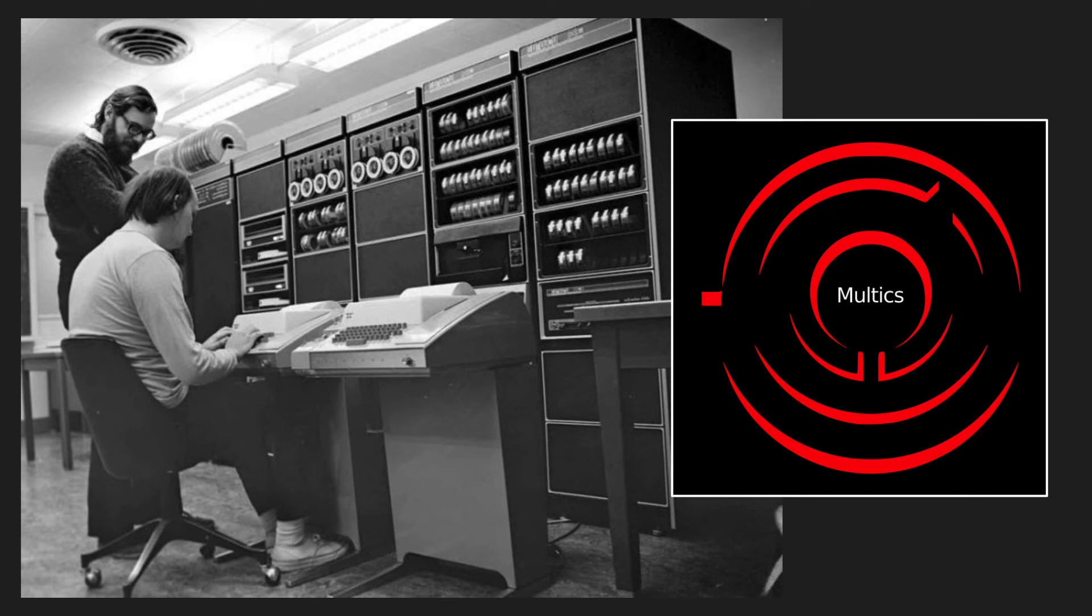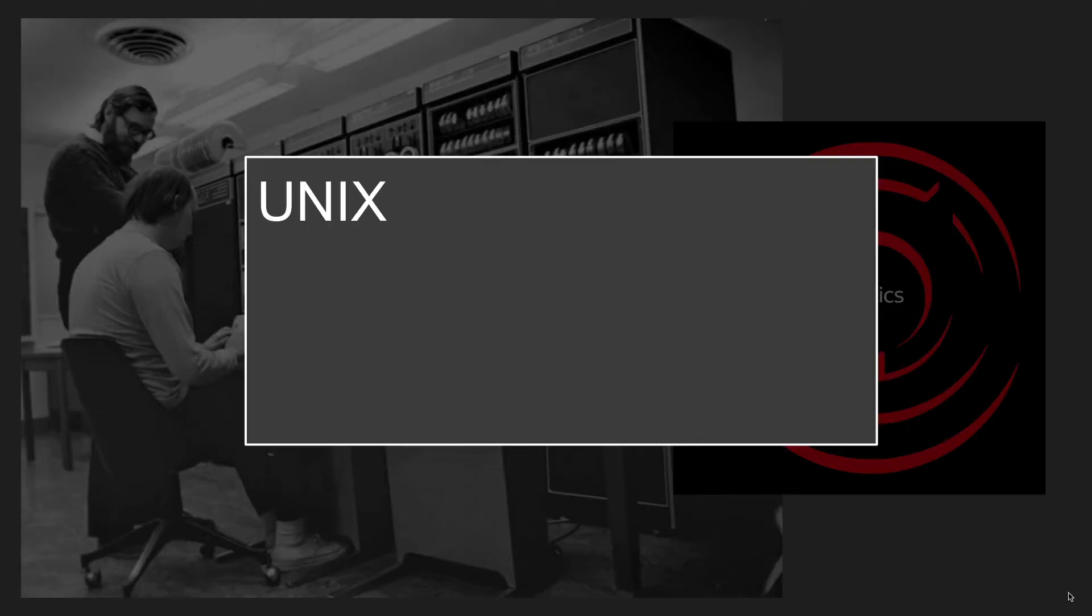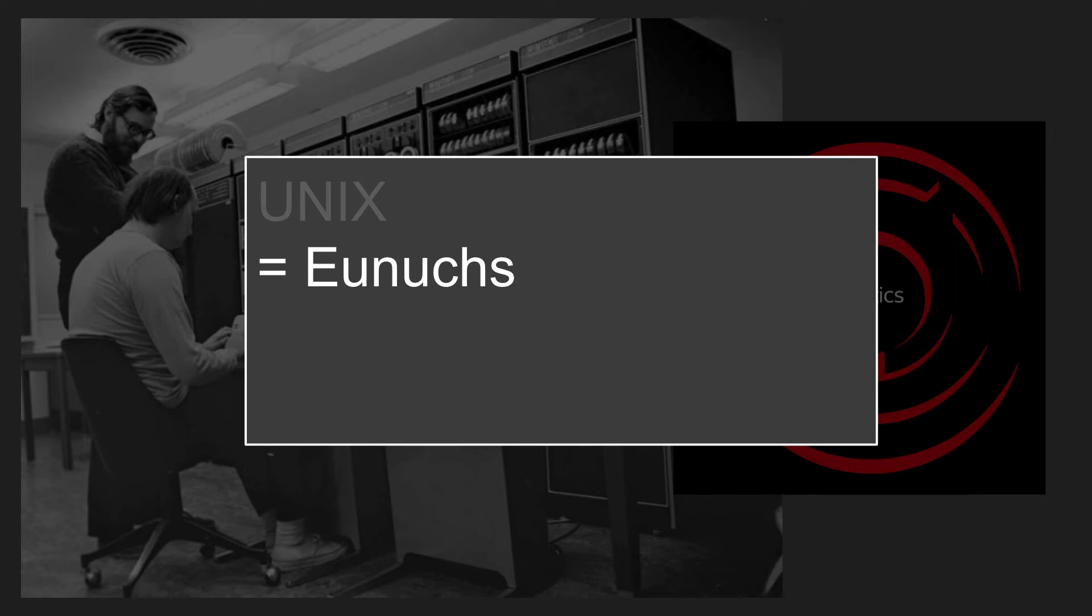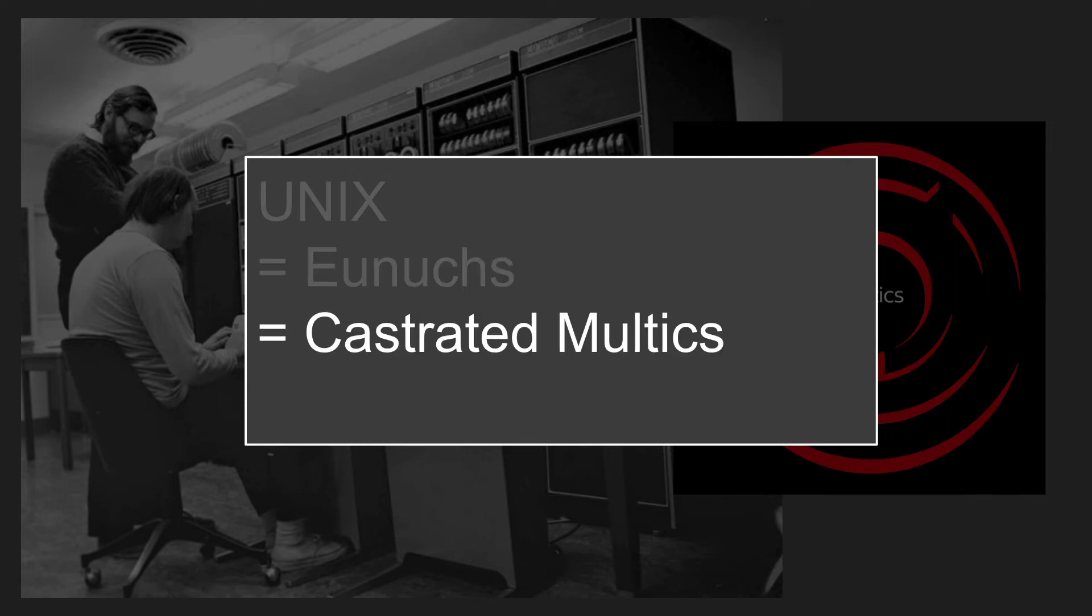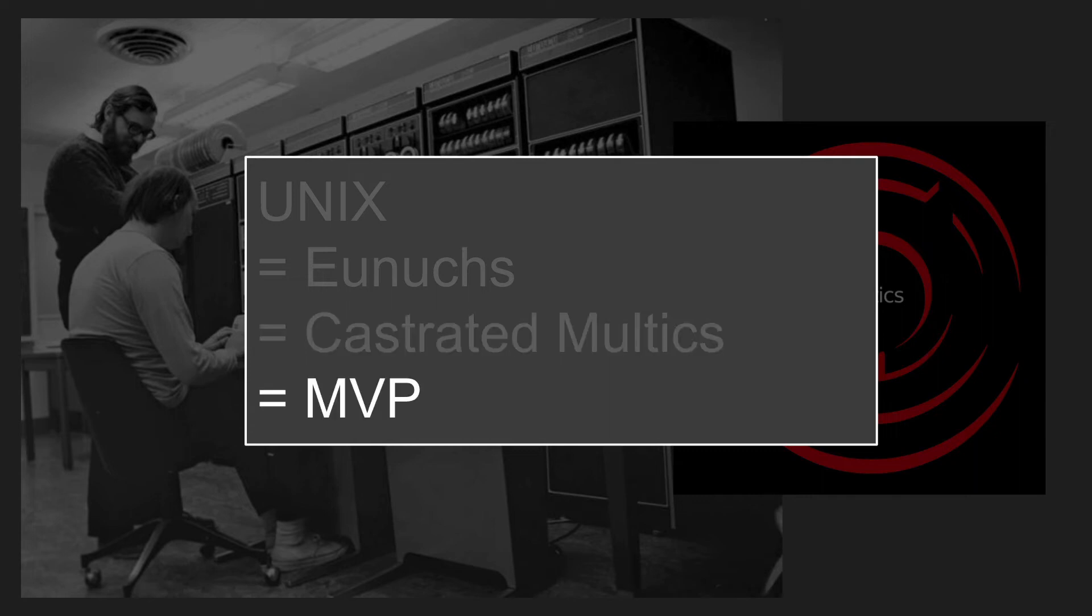It was horribly over budget. And you got Unix out of it, but the Unix was Unix, right? I mean, it was named for literally castrated Multics. It was kind of a bare bones, really stripped down MVP, if you will, of Multics.